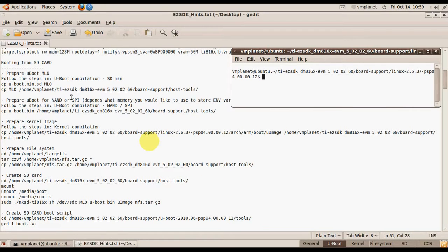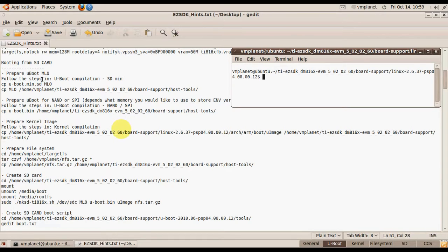In this video I will demonstrate how to prepare an SD card with everything on it, including U-Boot, kernel, and file system. In the first step we need to prepare the first stage U-Boot, which is also called MLO. This is the minimum U-Boot which basically supports only the SD card.